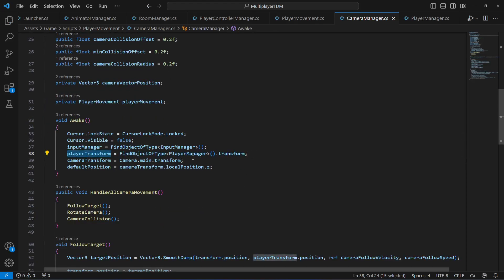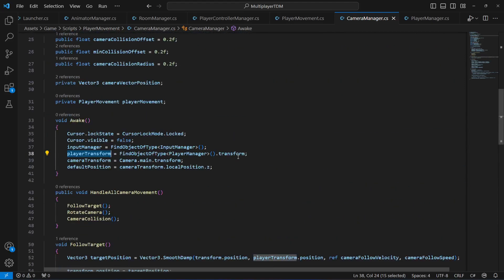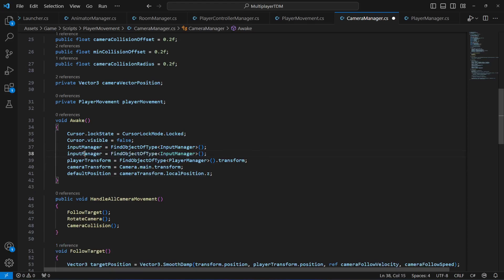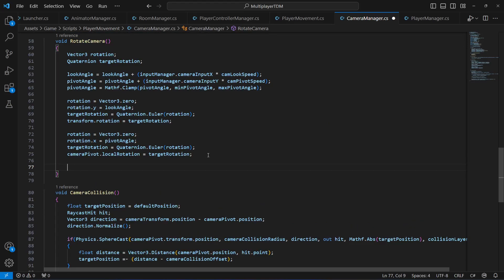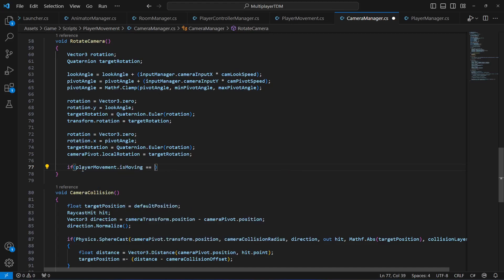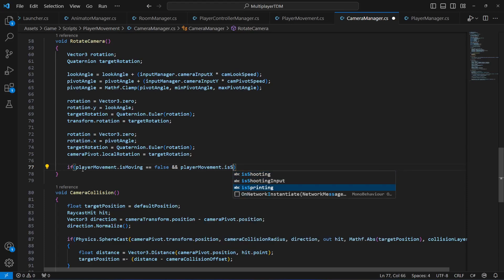Now copy that reference and paste it below, changing its name to playerMovement and typing PlayerMovement as the type — make sure the P is capital because that is the script name. In the Rotate Camera method, we're going to say: if the player is not moving and also if the player is not sprinting — meaning if the player is standing still —